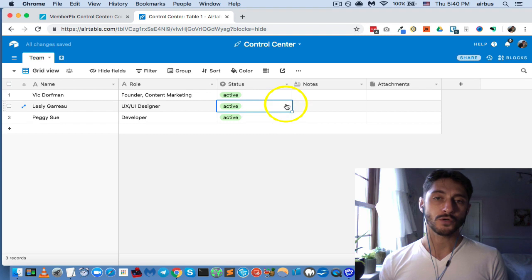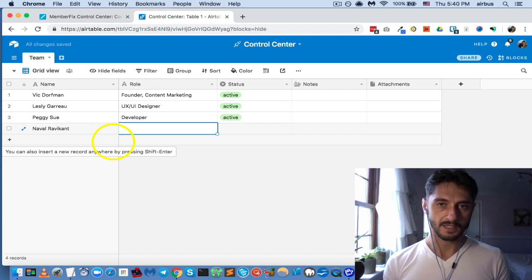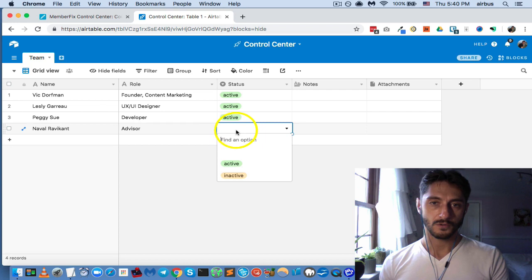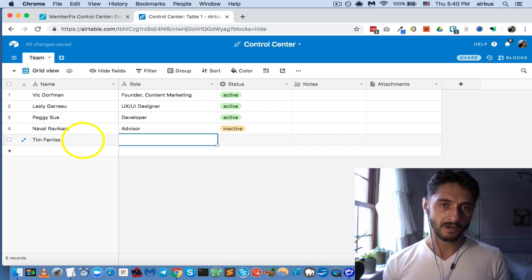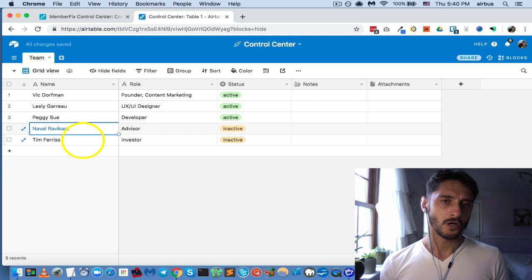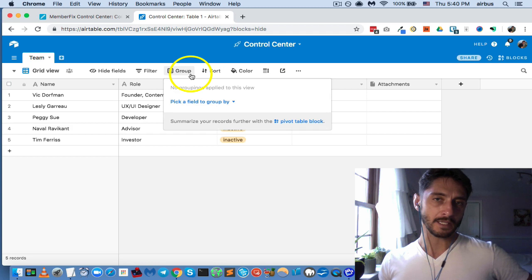All three team members are currently active. Let's add another team member: Naval Ravikant as an advisor — how cool would that be — and Tim Ferriss as an investor on the project. Let's say both are inactive, although I'm not sure how an advisor or investor could really be inactive since they're not contractors.